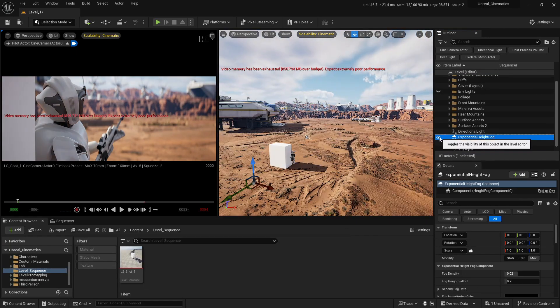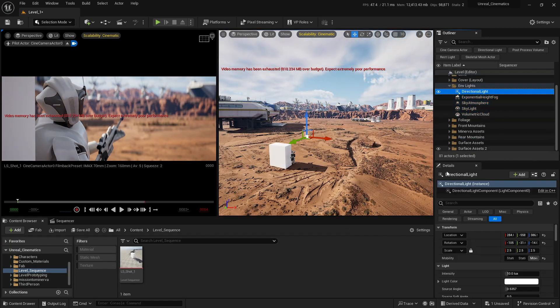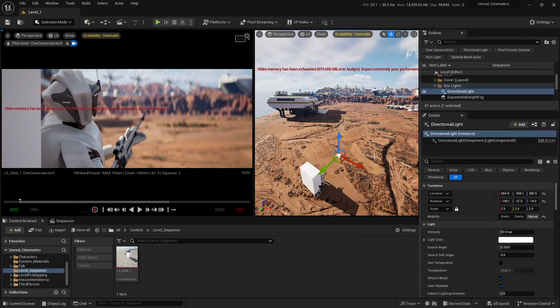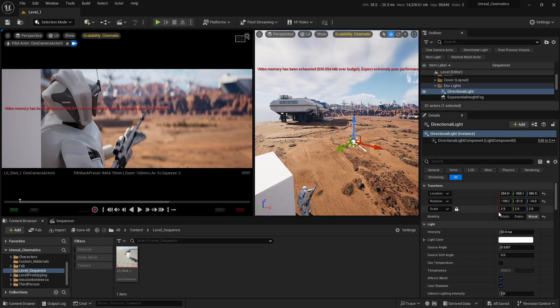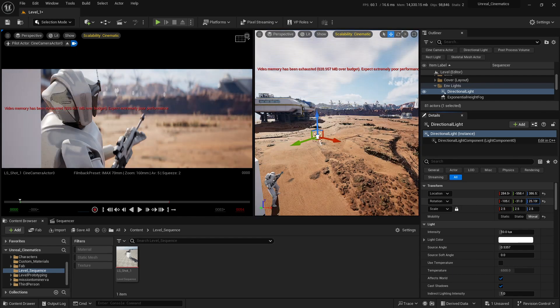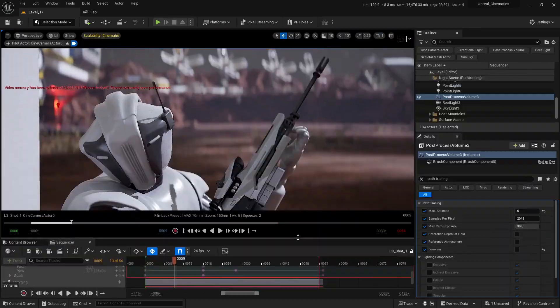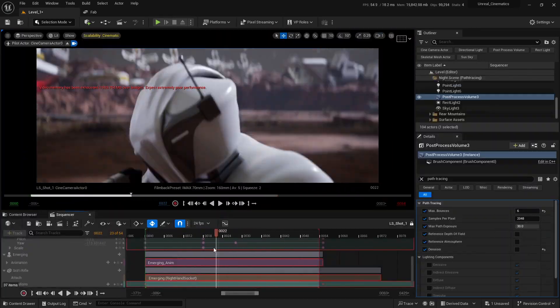Imagine for a second your idea turned into a shot that could sit in a Hollywood sci-fi film, and then imagine you built it yourself. That's exactly what this course is for.